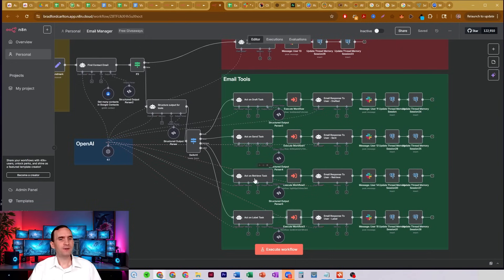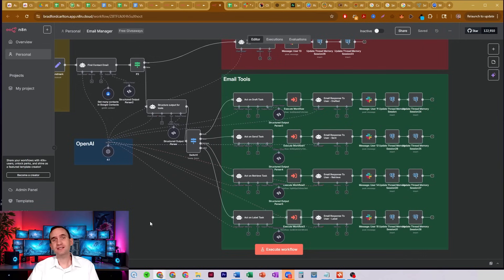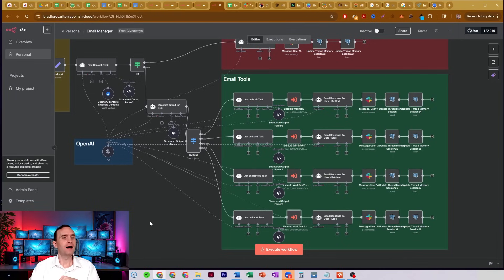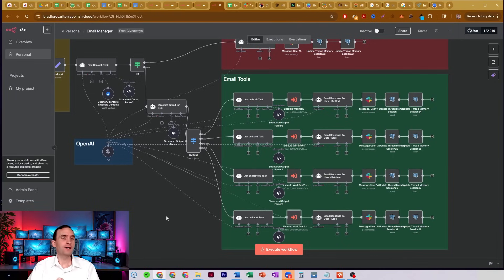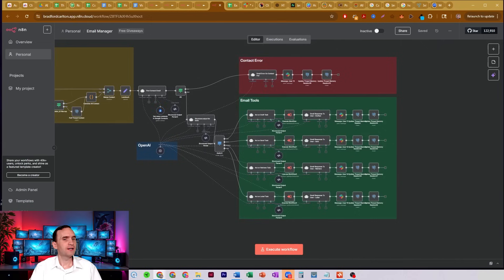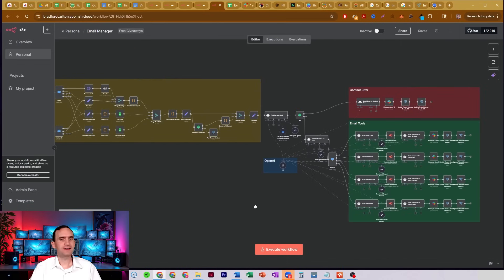It also has the ability to retrieve emails. So if I'd asked it to get me emails from Diana or from somebody else, it would have been able to pull them. If I had asked it to send an email to the trash, it would have been able to do that. It can relabel them, and I'll talk about all of that in just a second.